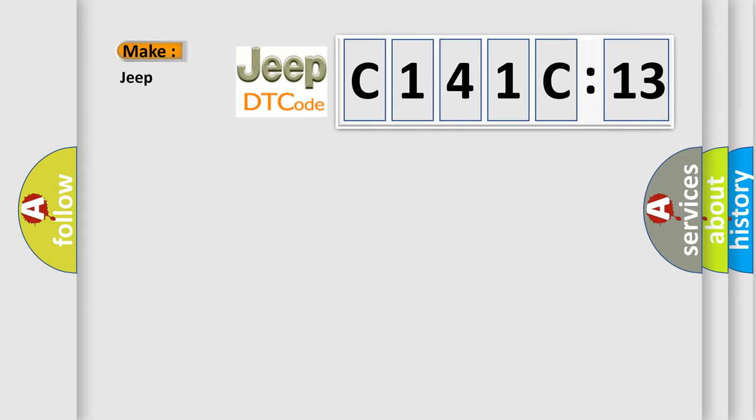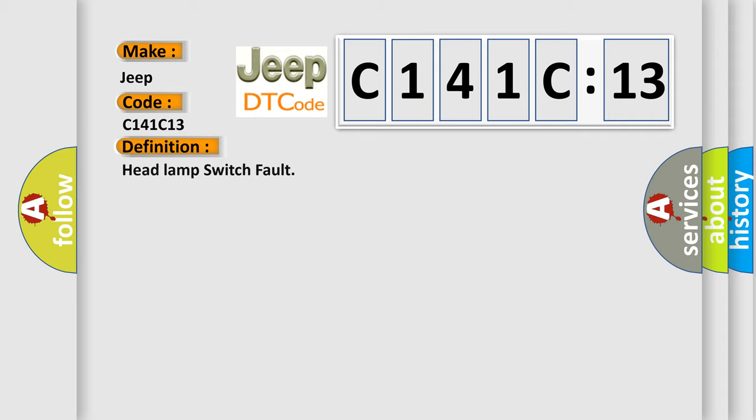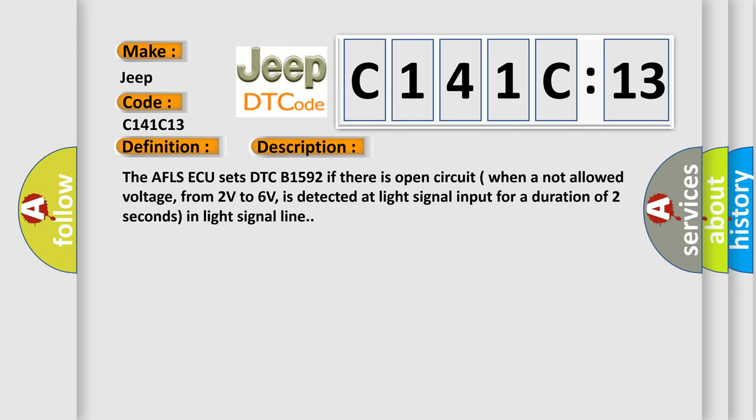So, what does the diagnostic trouble code C141C13 interpret specifically for Jeep car manufacturers? The basic definition is headlamp switch fault. And now this is a short description of this DTC code.